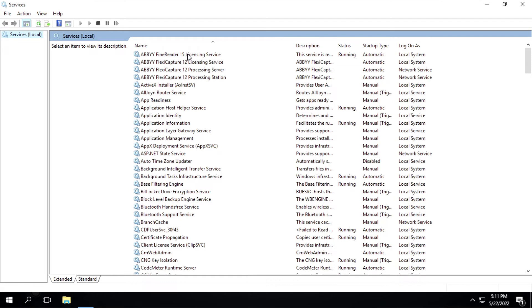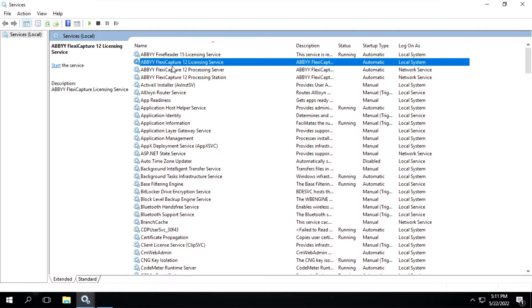Here you can see manage services related to ABBYY. So what we have to do is start these services. This one is already running, so we have to start this one. Click on start.